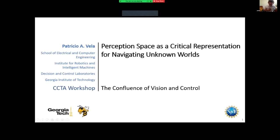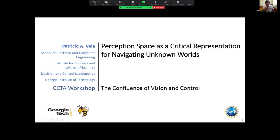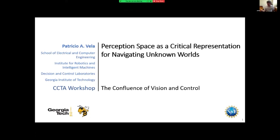Welcome to the seventh talk. Thank you to the organizers, Nick and Kave. As Nick mentioned, the talk is going to focus on how the choice of visual representation actually impacts navigation, thinking particularly in the case of GPS-denied settings.